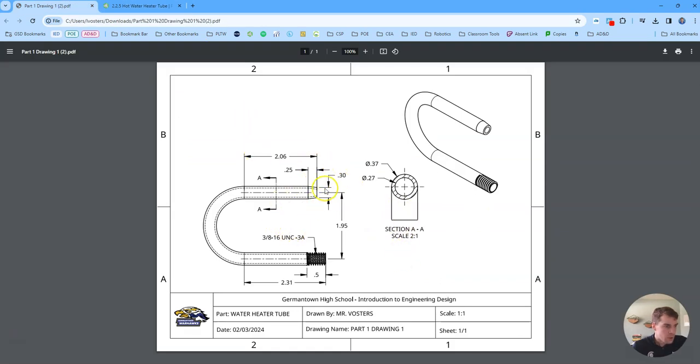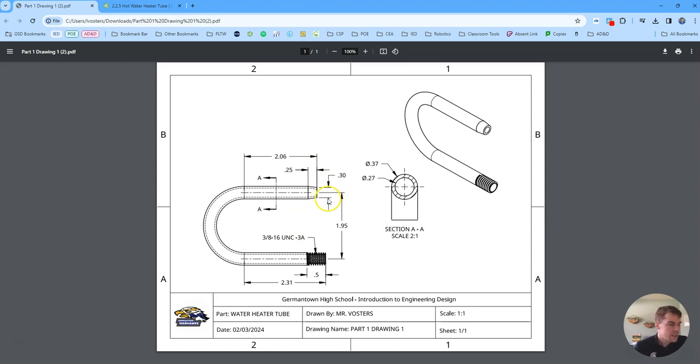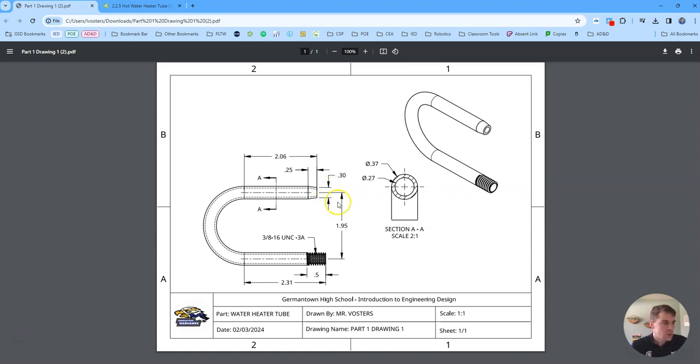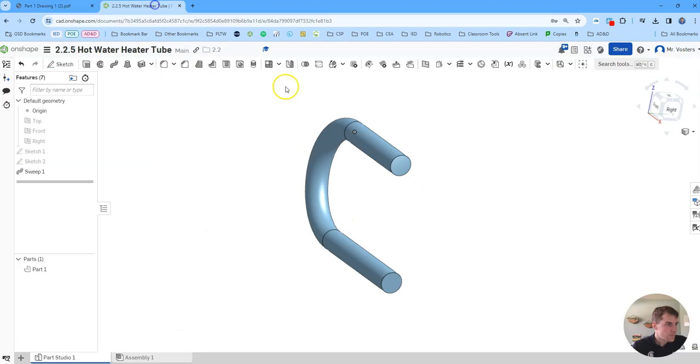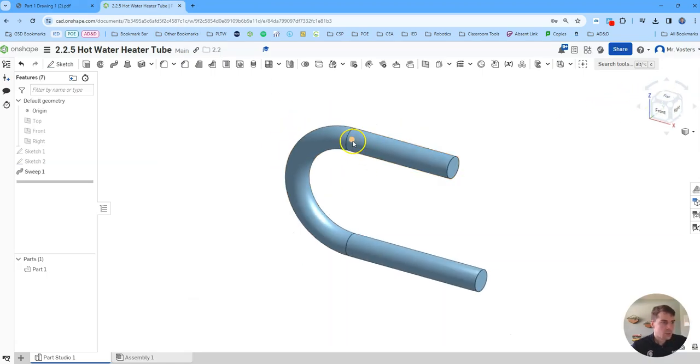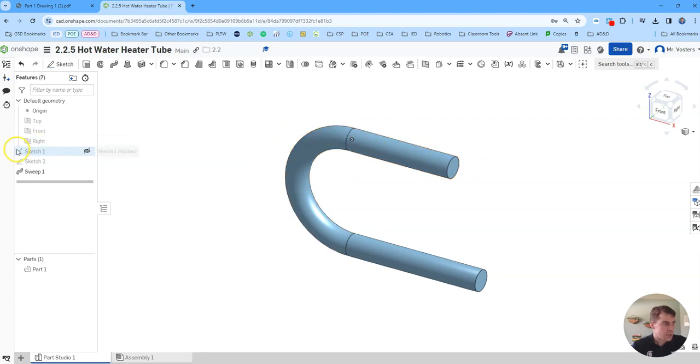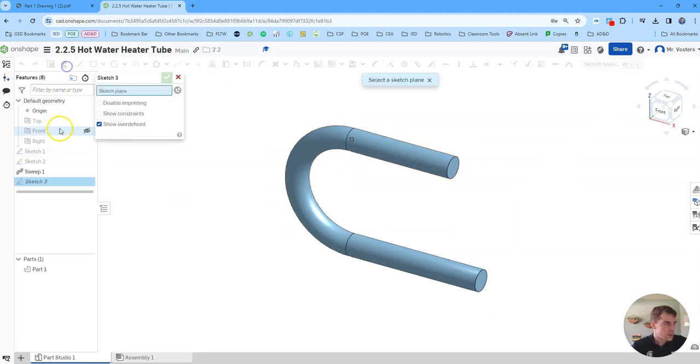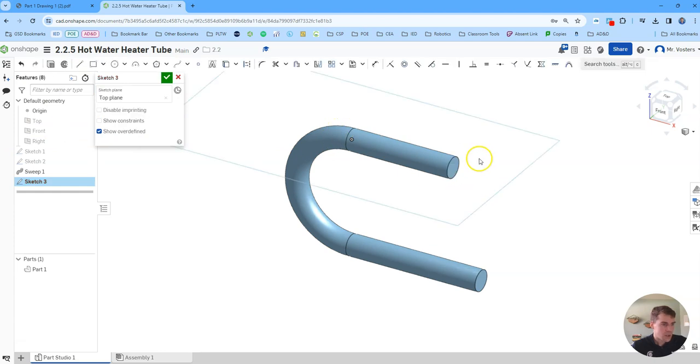From here we're then going to create this tapered section. So one thing to note, the tapered section looks like it has a diameter of 0.3 at the end. So we can use that dimension to help us sketch this out. So like I said we wanted this original sketch to be started at the origin so that now we can just use our top plane to draw the tapered end of our tube.